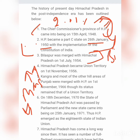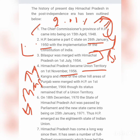The Fazal Ali Commission — headed by Fazal Ali along with H.N. Kunzru and K.M. Panikkar — recommended that the Part A, B, C classification of states should be abolished and eliminated. States divided on an A/B/C type basis, similar to Chandigarh, should be reorganized accordingly.